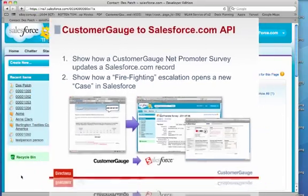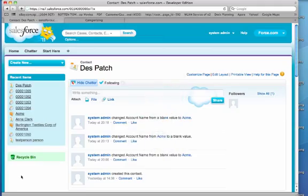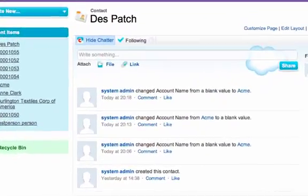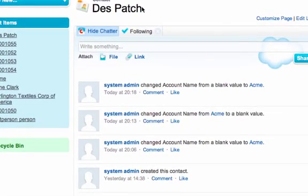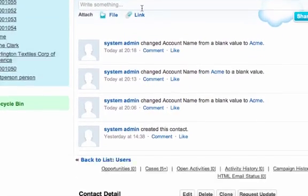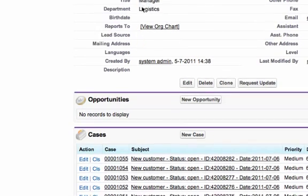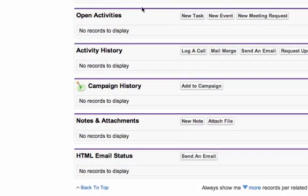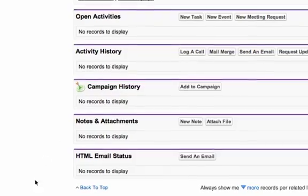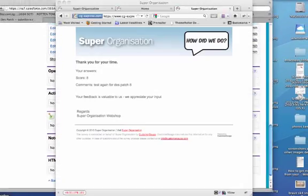So I'm going to show you a typical record in Salesforce. This person is called Despatch. He is from the Acme company and if we scroll down here we can see there is nothing in the activity history. Well, let's see if we can change that.